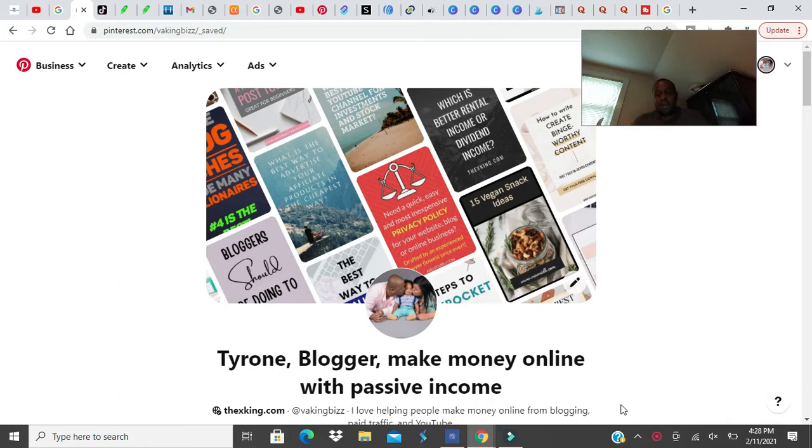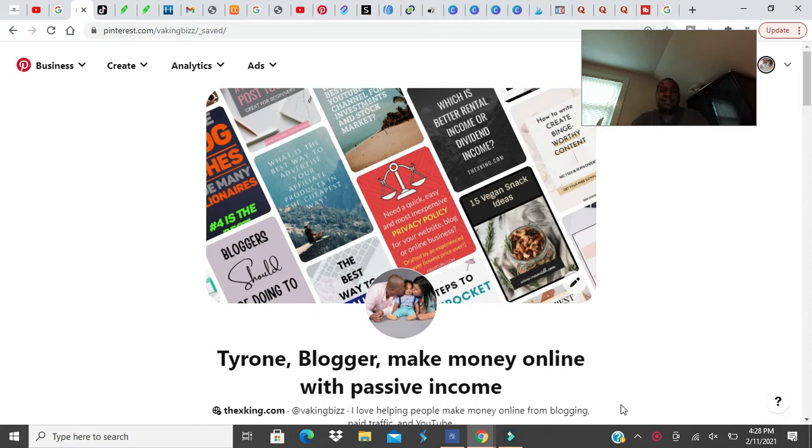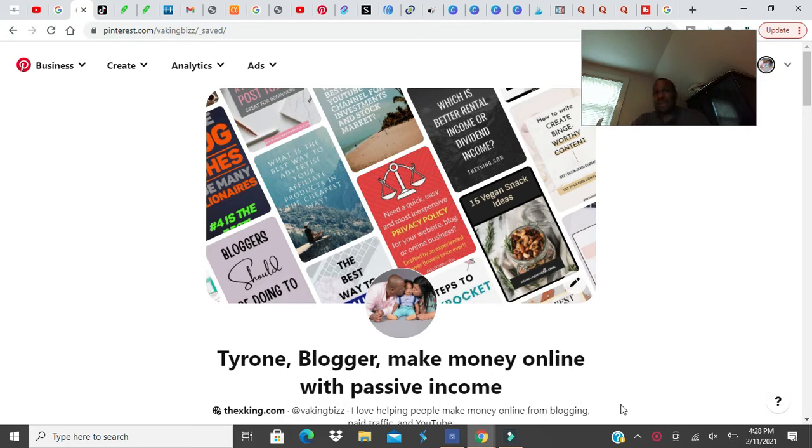In this video we're talking about what are three best places, best traffic sites to post affiliate links. Now let's just get this one thing out of the way. There's not a site where you just post an affiliate link and you get traffic to it and you can make money. That doesn't exist.